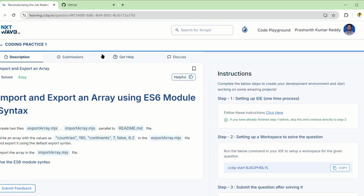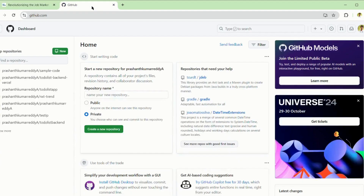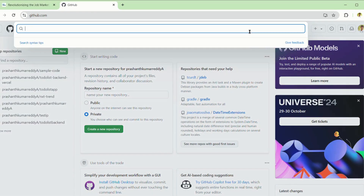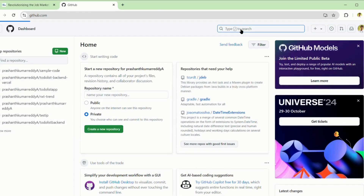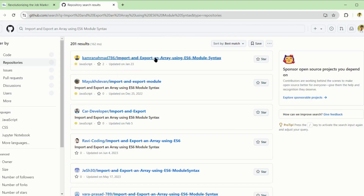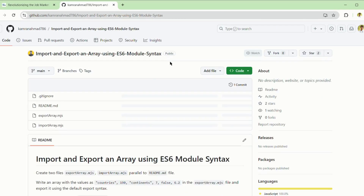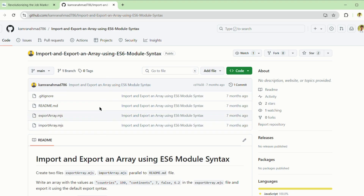Copy the name of the code in coding practice, go to GitHub, and search using that code name. You can find the code — most of the code you can find like this, and you can use this code.